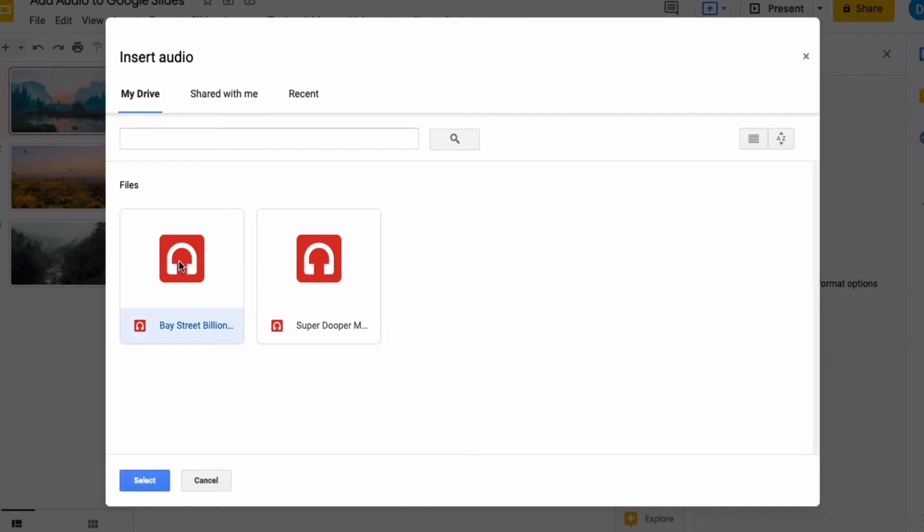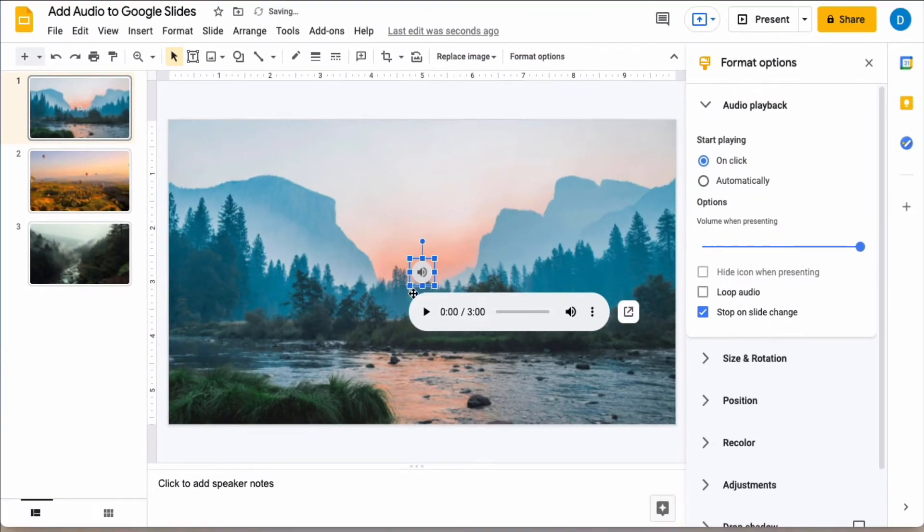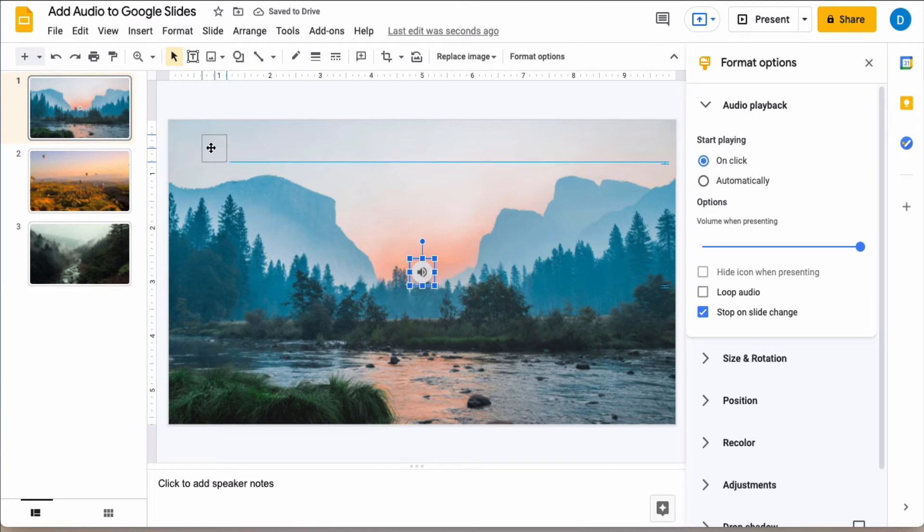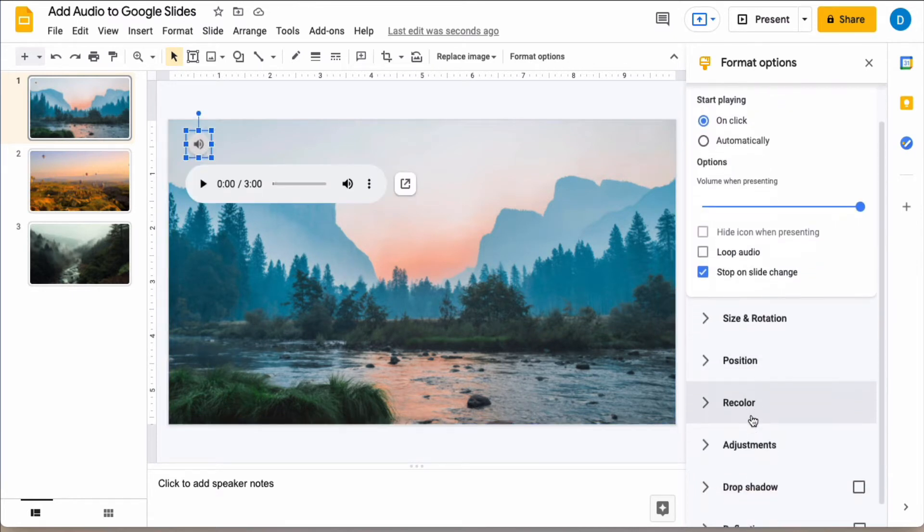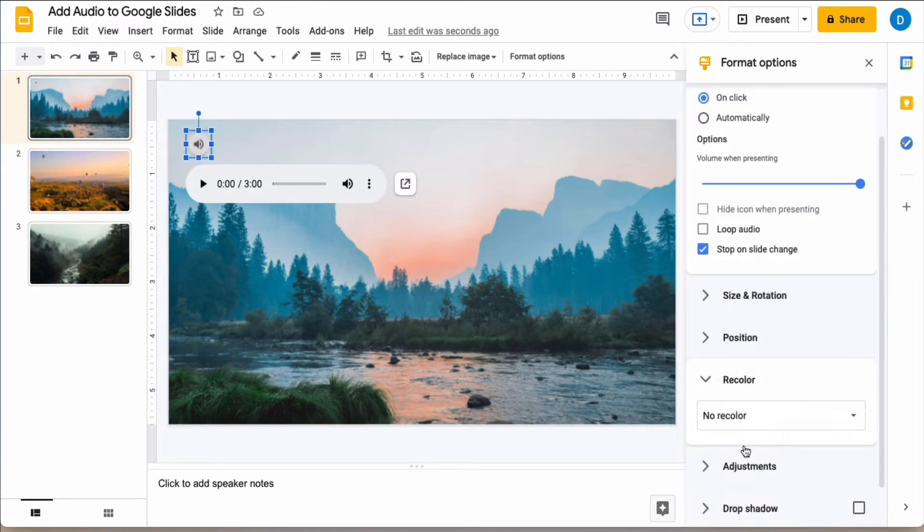I'm going to click on this first file and now that audio is inside of my slide and as you can see it produces a speaker icon which you can resize and you can recolor and all of that good stuff.